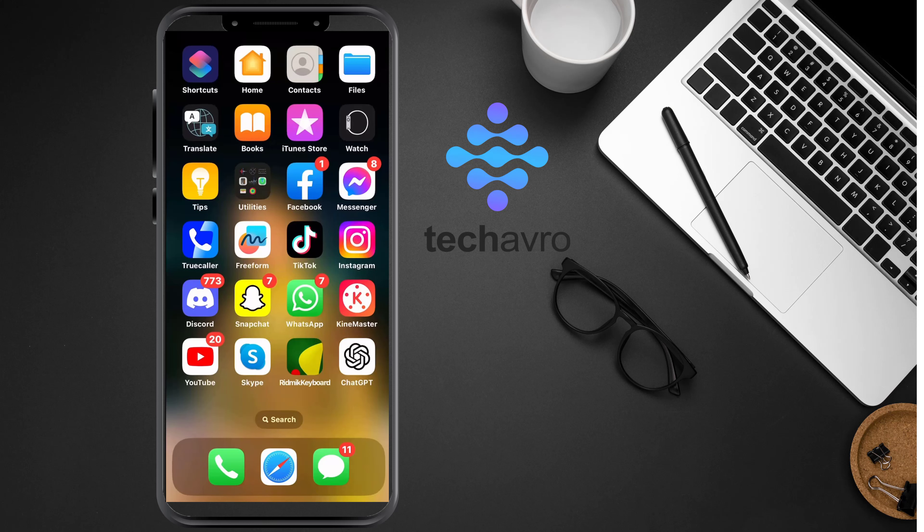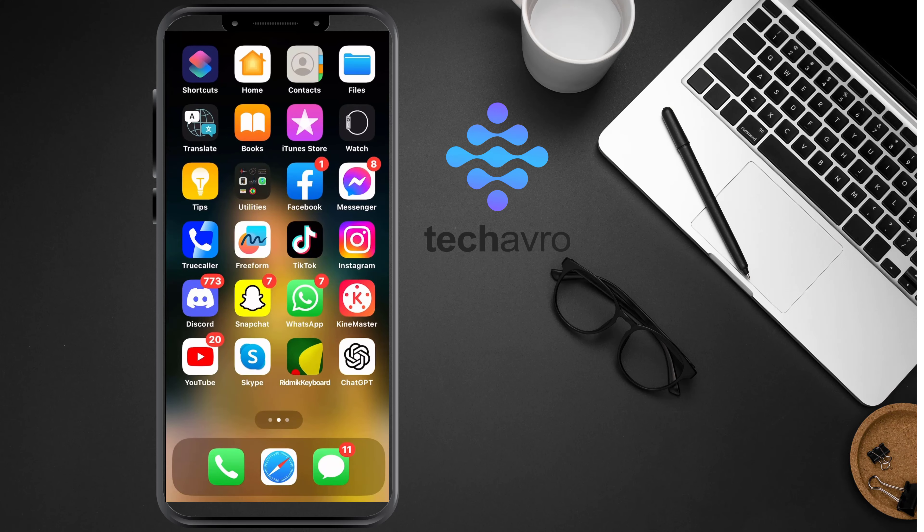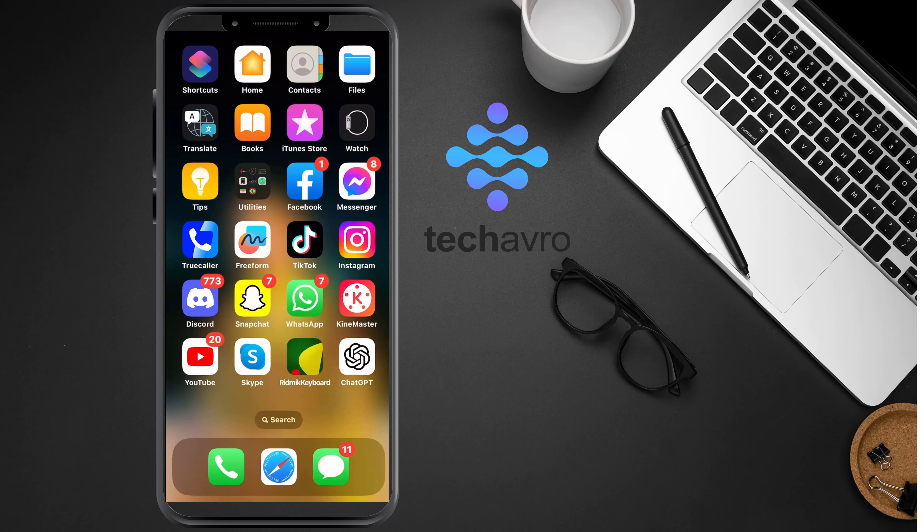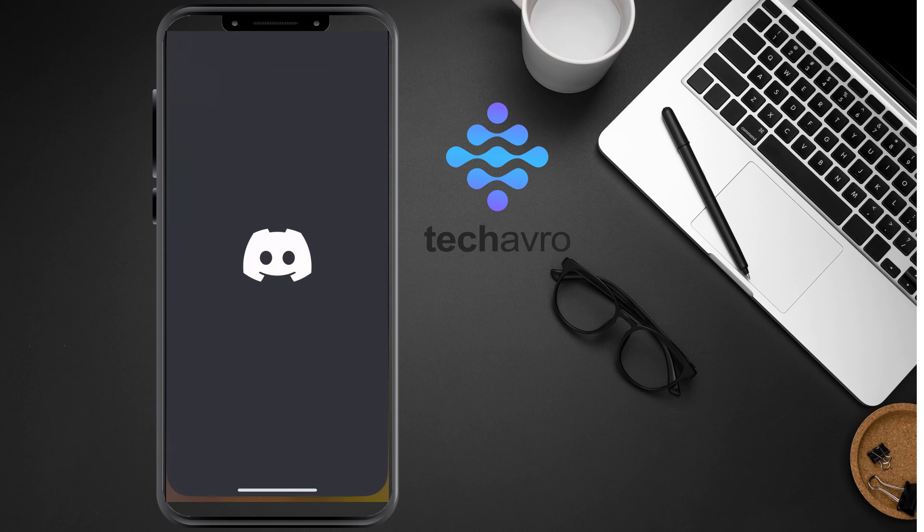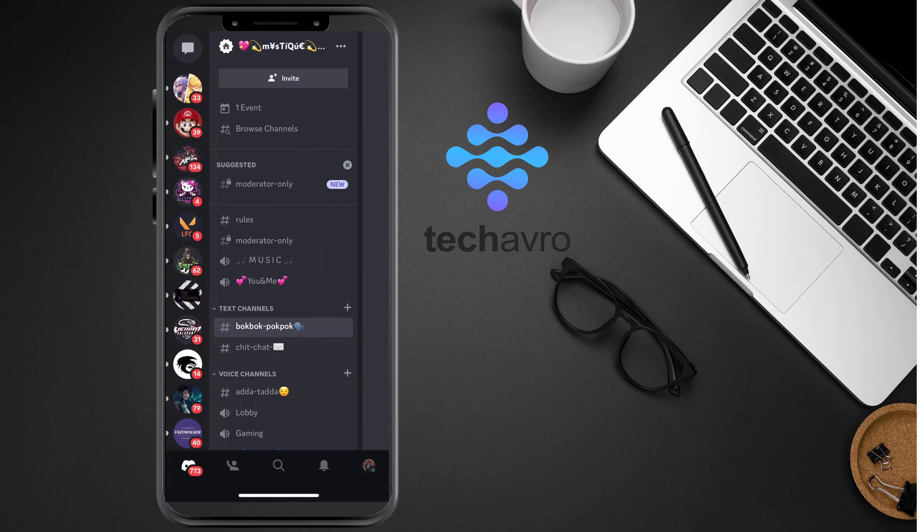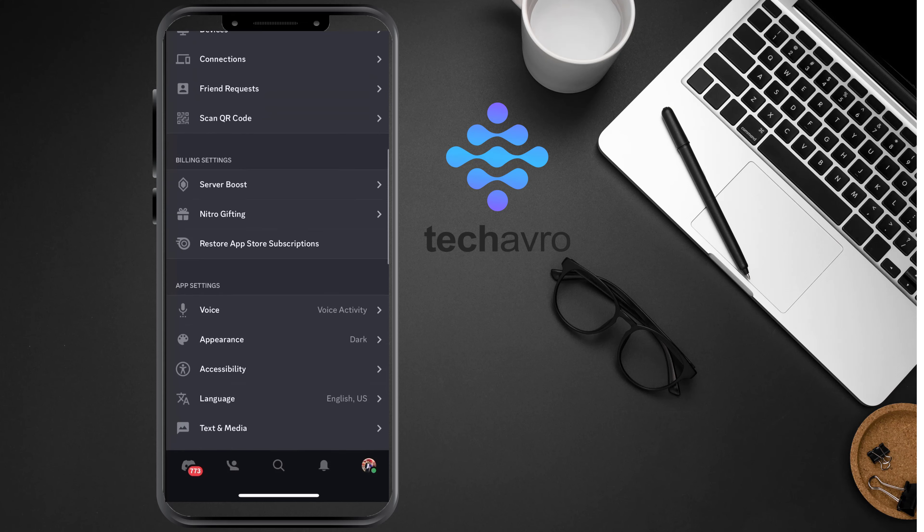Hello everyone, welcome to our channel Techavro. Hope you all are doing great. Today I'm going to show you how to change input device on Discord mobile. So first, go to Discord and go to your profile.